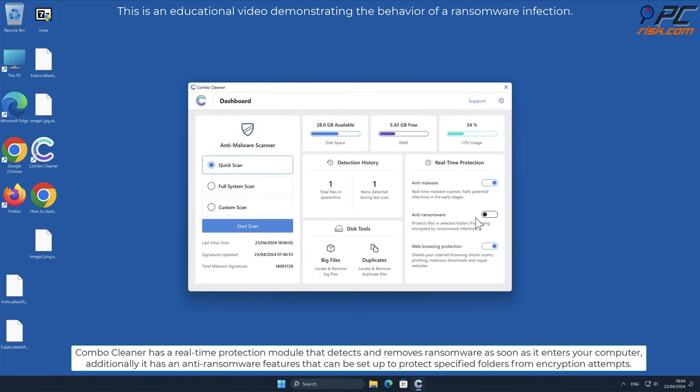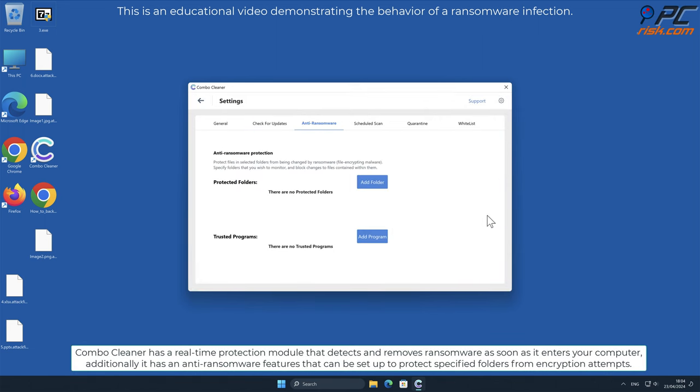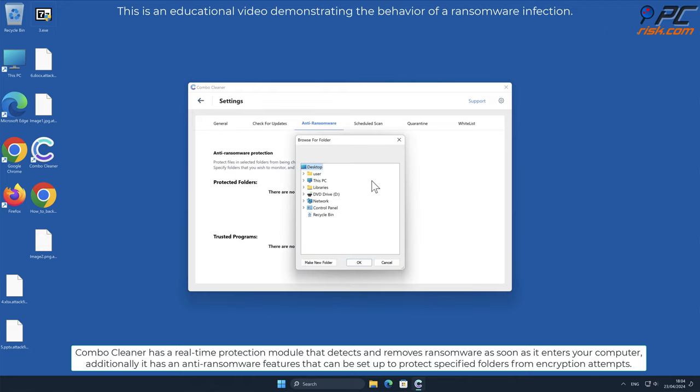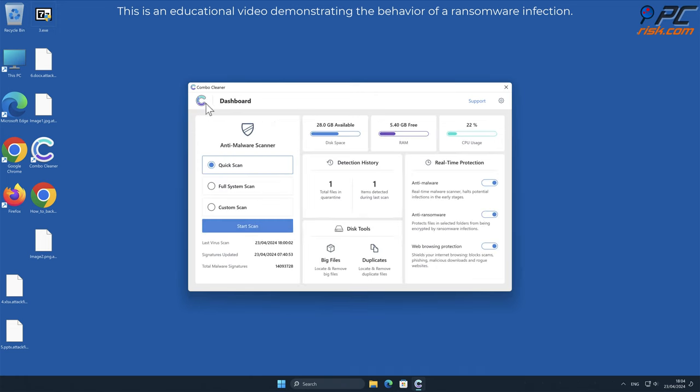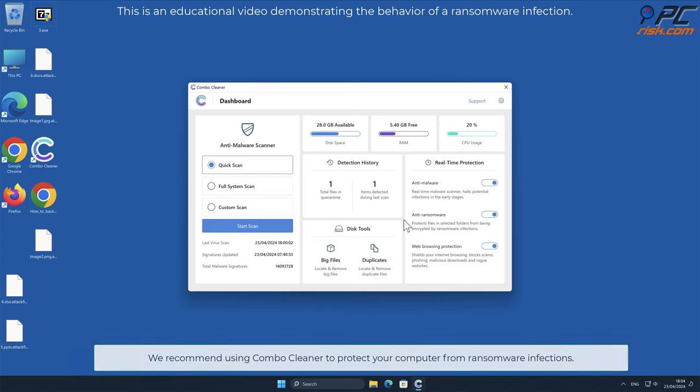Combo Cleaner has a real-time protection module that detects and removes ransomware as soon as it enters your computer. Additionally, it has anti-ransomware features that can be set up to protect specified folders from encryption attempts. We recommend using Combo Cleaner to protect your computer from ransomware infections.